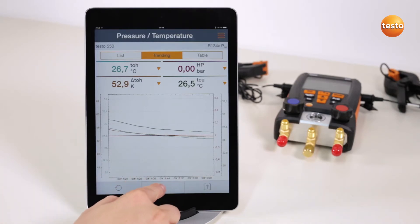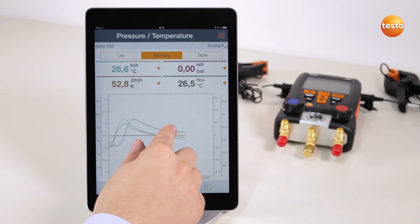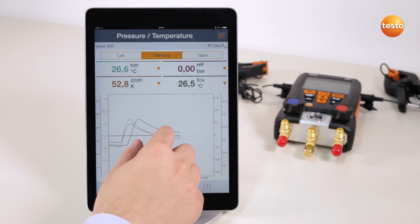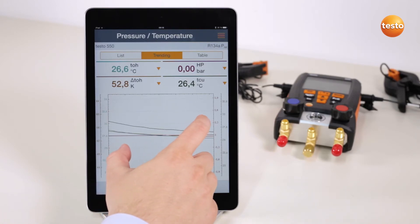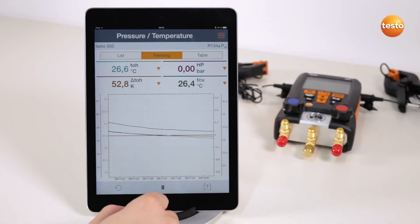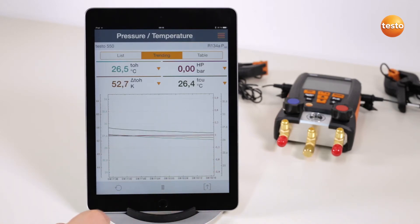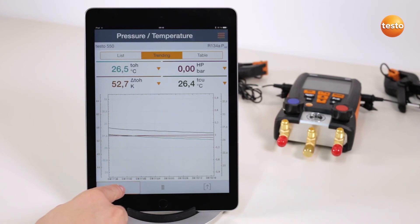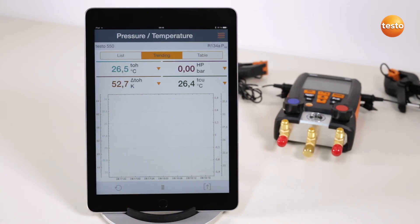The measurement can be paused, moved, made smaller and larger. In addition to this, the graphic display can be reset and restarted.